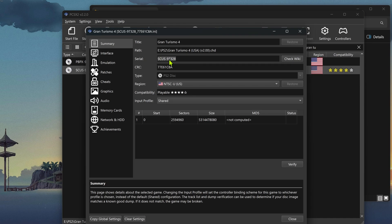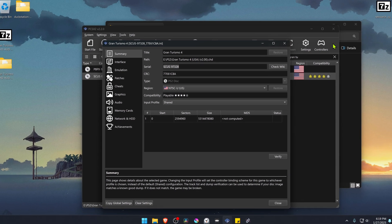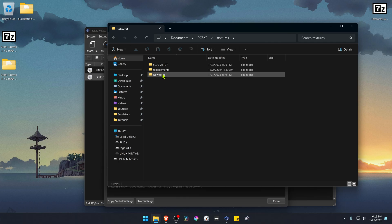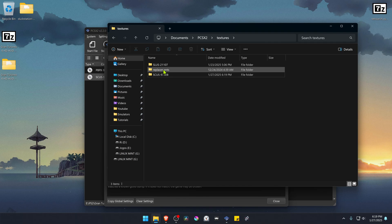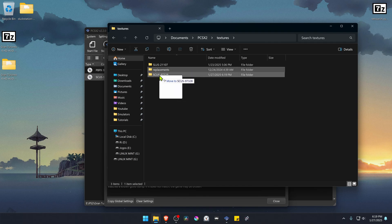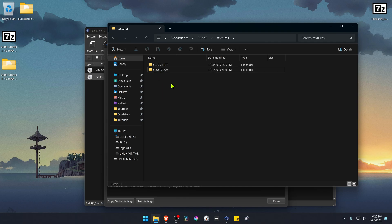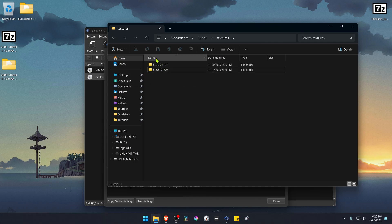Copy the serial number, go back to the folder, and paste the serial as the name of the new folder. Then move the Replacements folder inside this folder with the serial number. The textures are now installed.